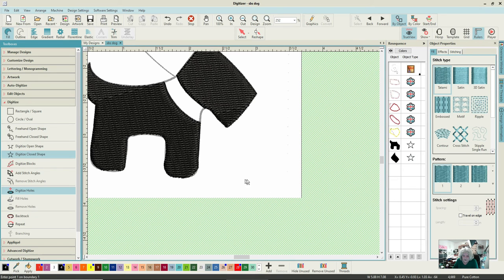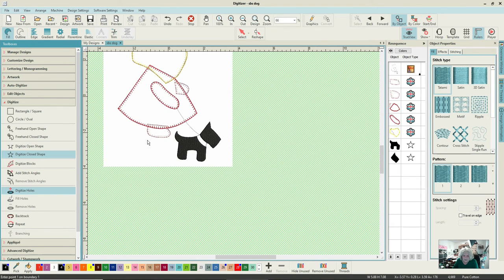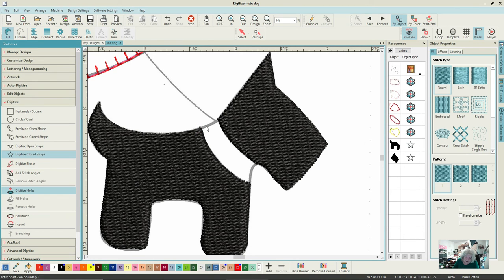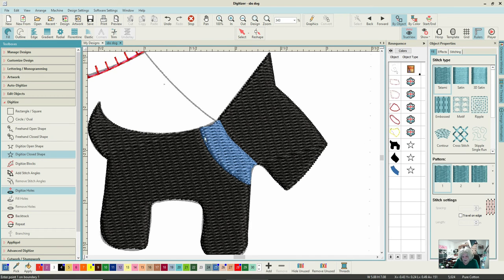The next thing I want to do is the collar. I'm going to make him a boy dog so he's going to have a nice blue collar. I've changed the color to blue - still a close shape, still on Tatami fill. I'll hit B on the keyboard, bring that area up nice and big. Starting there, taking into account pull compensation - I'm following the line but a little bit into the black, because we've got a large area of two types of embroidery right next to each other.